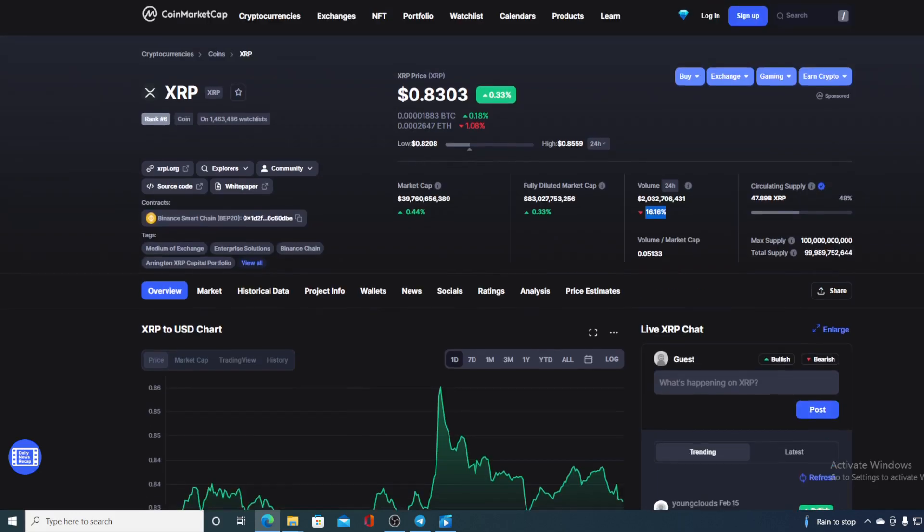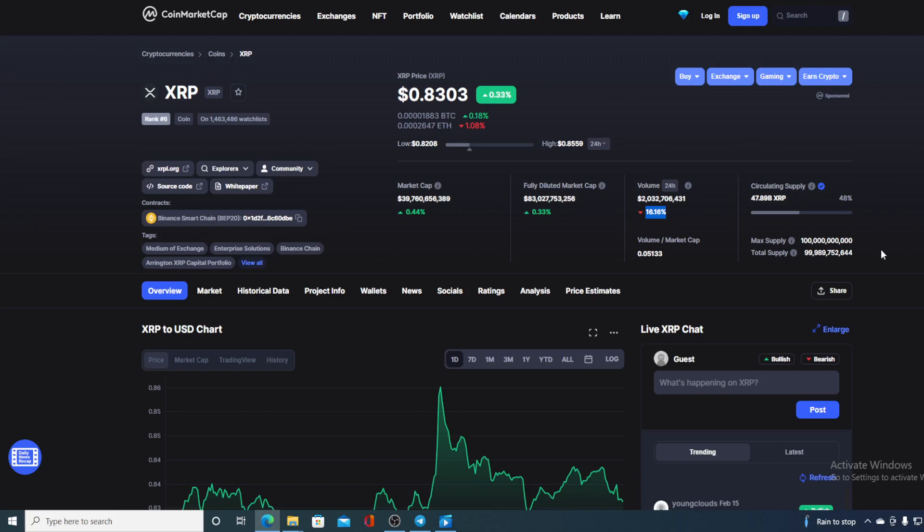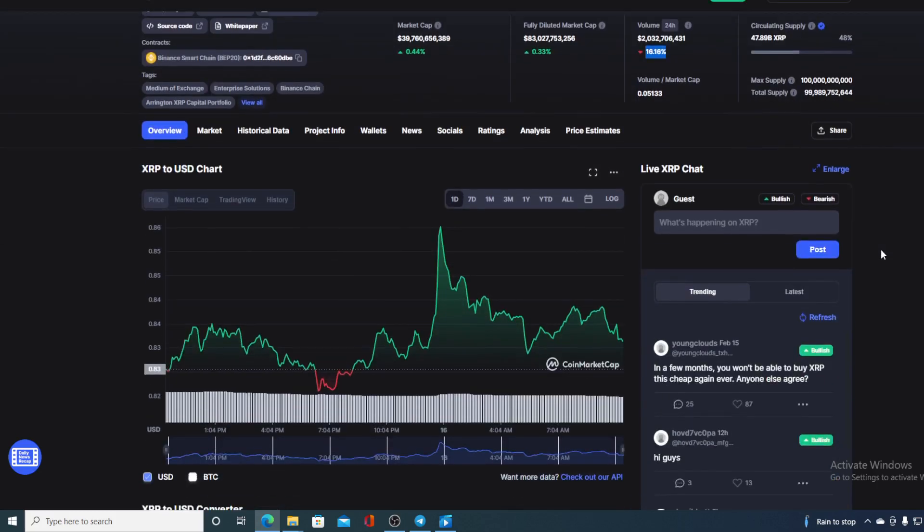Now before we go over the news, let me first share the details about XRP. At the moment XRP's value is $0.8303 and that's actually a slight rise in the last couple of hours in the amount of 0.33 percent. And of course the trading volume is down by 16.16 percent.